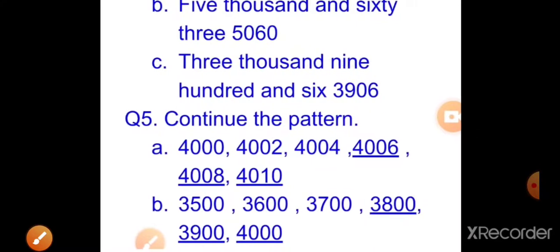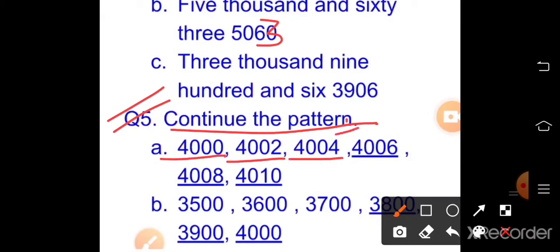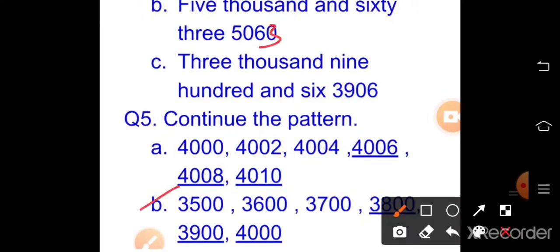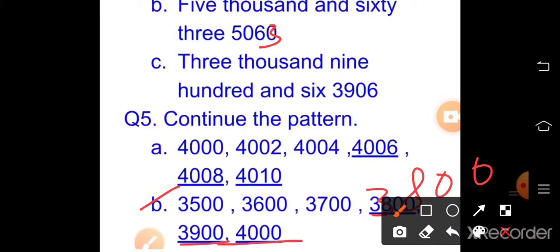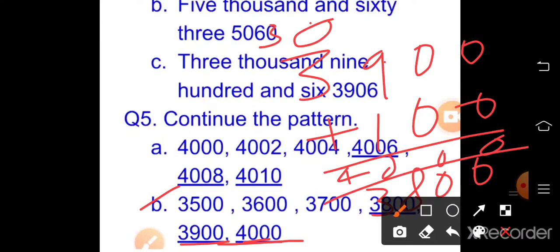Question five continued — continue the pattern. Part a: 4000, 4002, 4004, 4006, 4008, 4010 (adding 2 each time). Part b: 3500, 3600, 3700, 3800, 3900, 4000 (adding 100 each time — when 3900 + 100, carry one to get 4000).